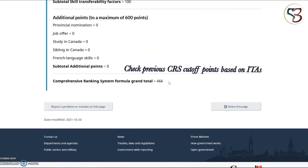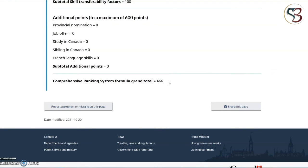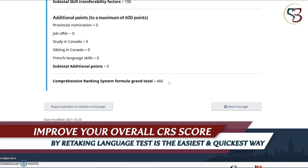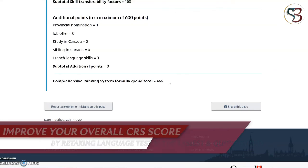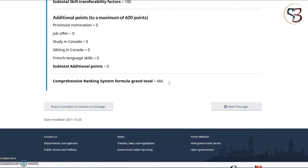At the very bottom under 'Comprehensive Ranking System Formula Grand Total,' we have obtained 466 for this example scenario, which is a really good score. We have provided a link in the description to an external website — not a Government of Canada website — which contains data for the last couple of years on all invitation rounds and the CRS points for each round. This helps you understand how CRS scores fluctuate and where your score stands. If your score is on the borderline, retaking the language test is the easiest way to improve your overall CRS score and potentially receive an ITA sooner.